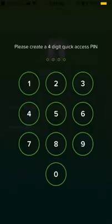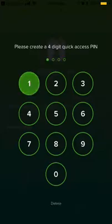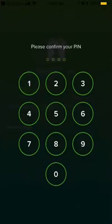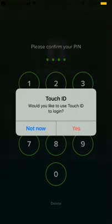You need to create a four-digit quick access pin. If you're using iOS, you have the option of using touch ID so that the next time you go in, you can use your fingerprint.